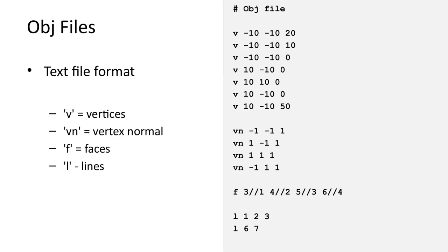The vertices are defined by x, y, z coordinates. The vertex normals are defined by a vector. The lines and faces are defined by referencing the vertices and vertex normals.